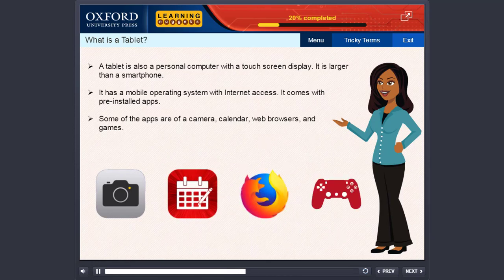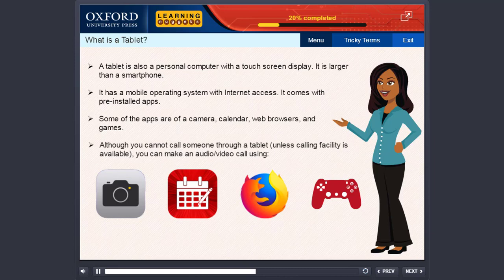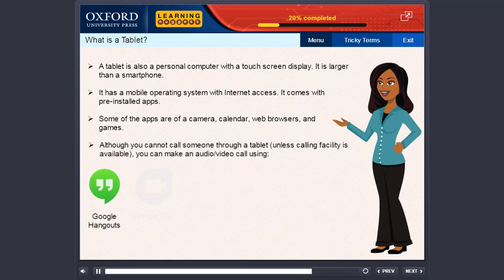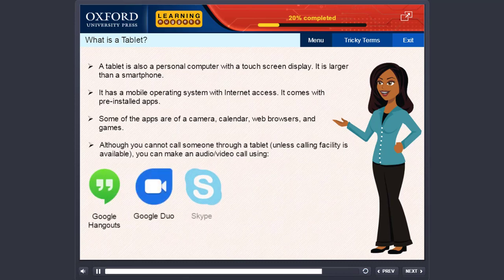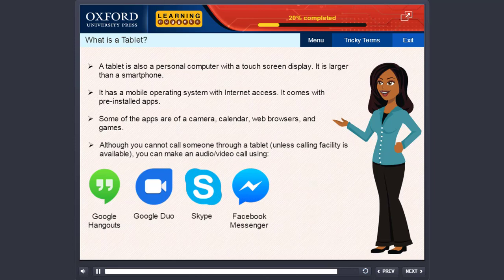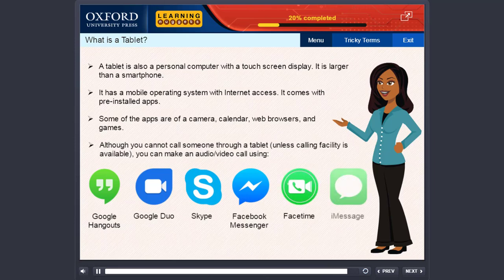Although you cannot call someone through a tablet unless calling facility is available, you can make an audio video call using Google Hangouts, Google Duo, Skype, Facebook Messenger, FaceTime, and iMessage.